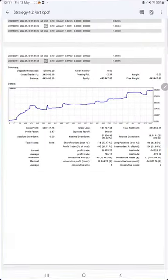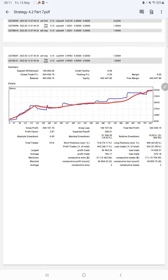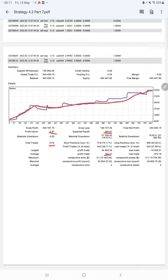The last and important thing is the trading account statistics from the statement. Here is a graph, constantly it is growing. Profit factor is 2.87, total number of trades are 1016, expected payoff is $340, average profit and loss is $766 and $570.